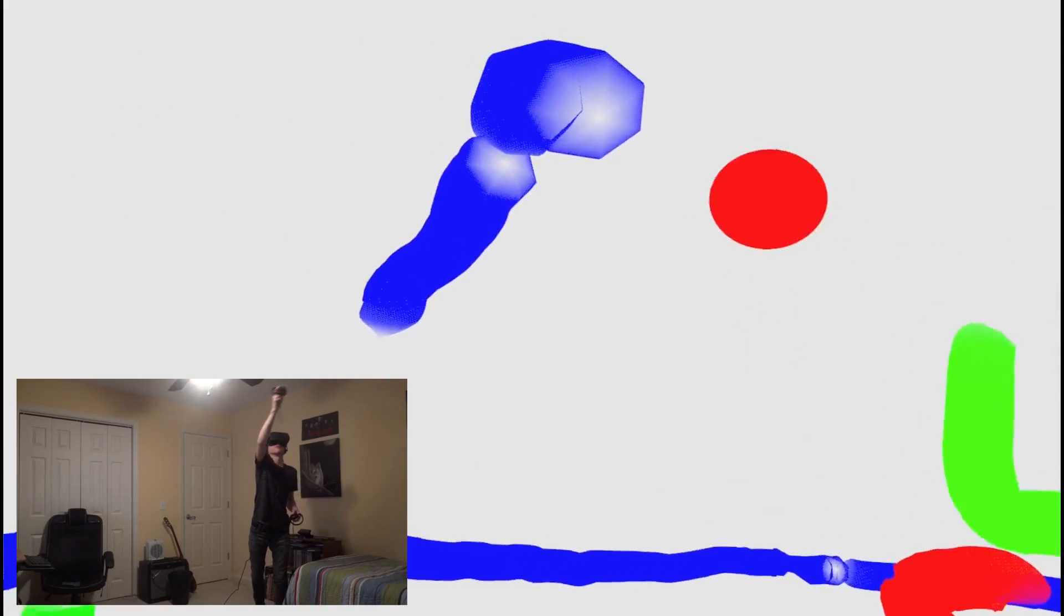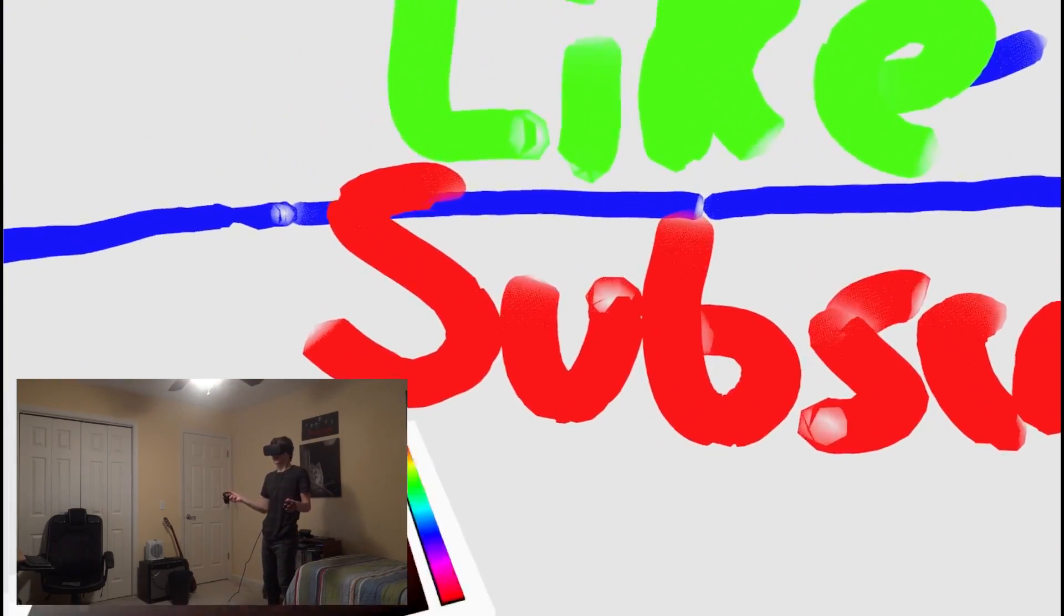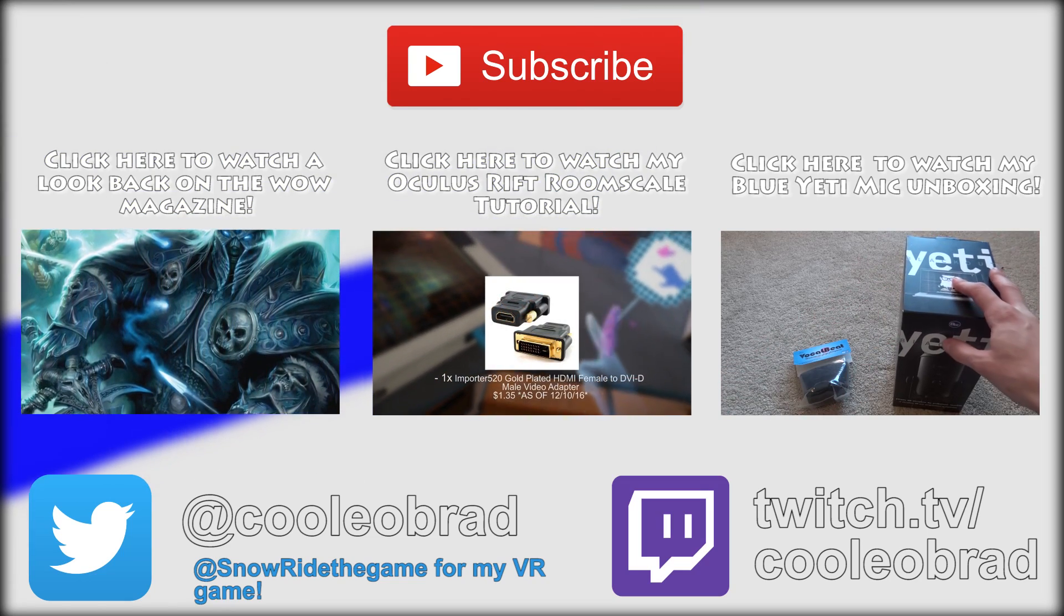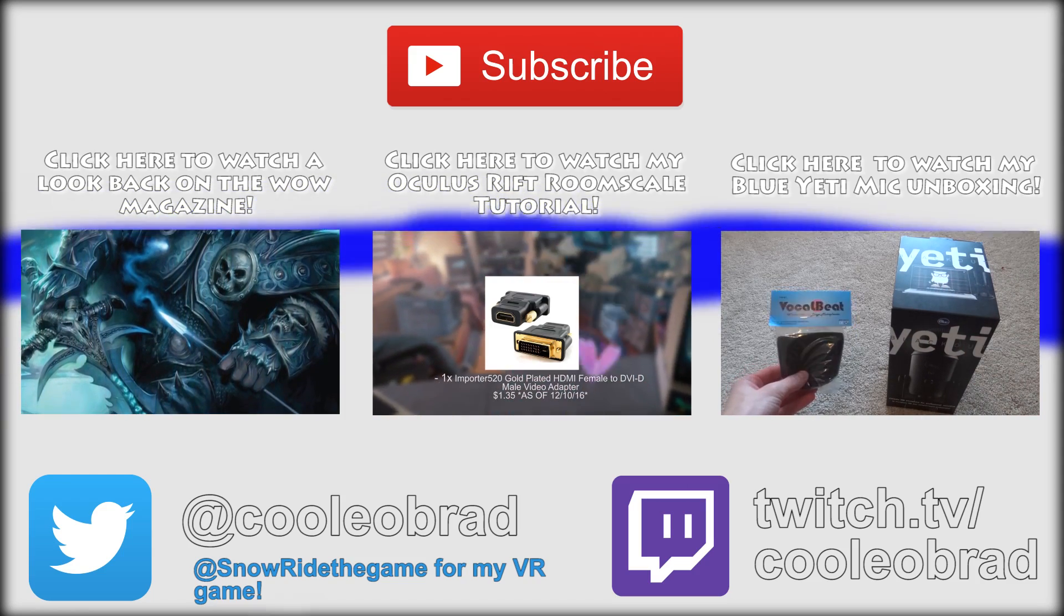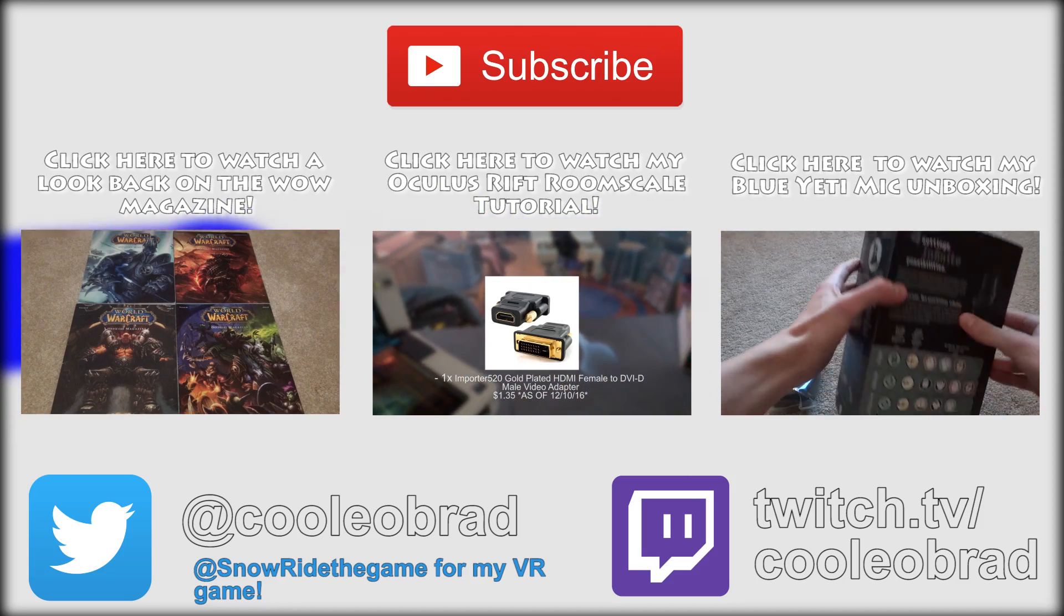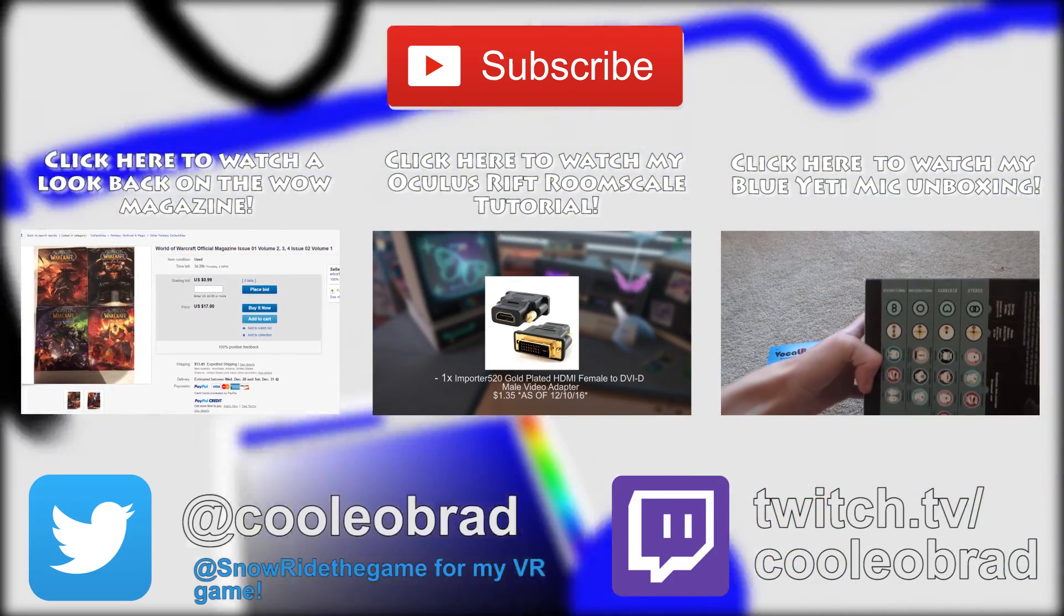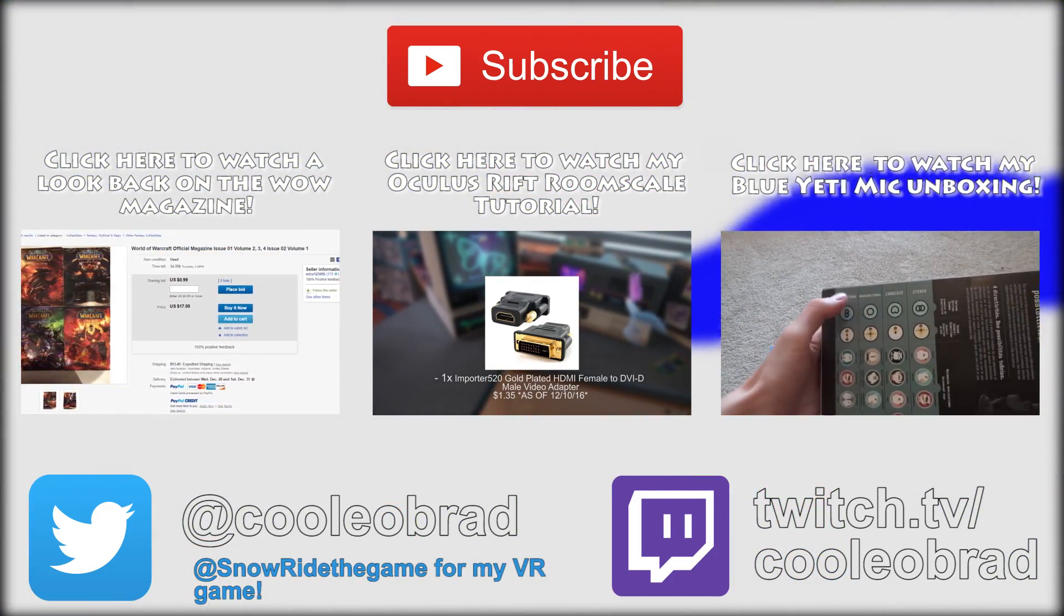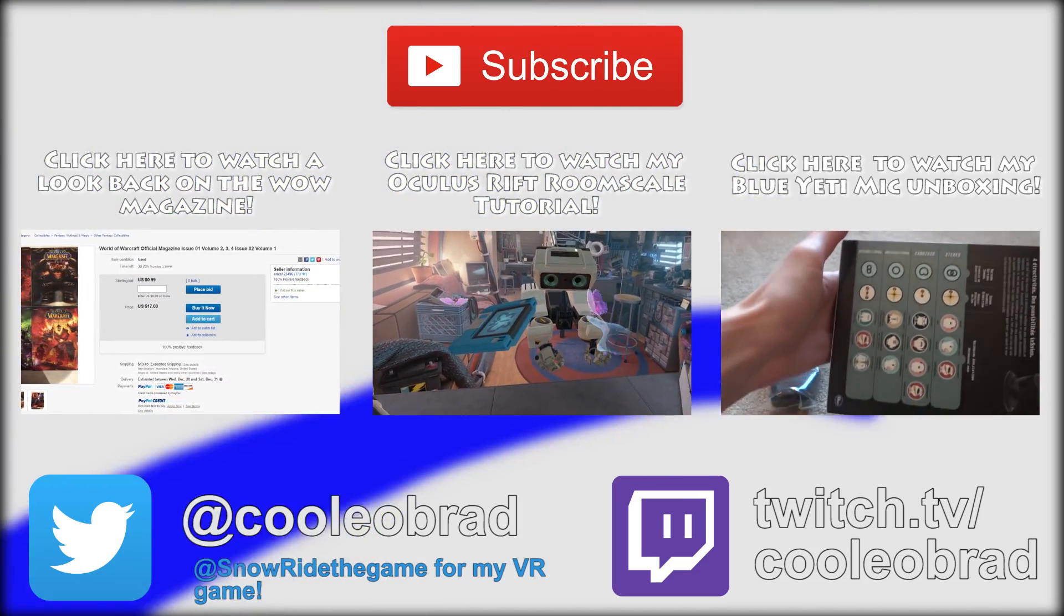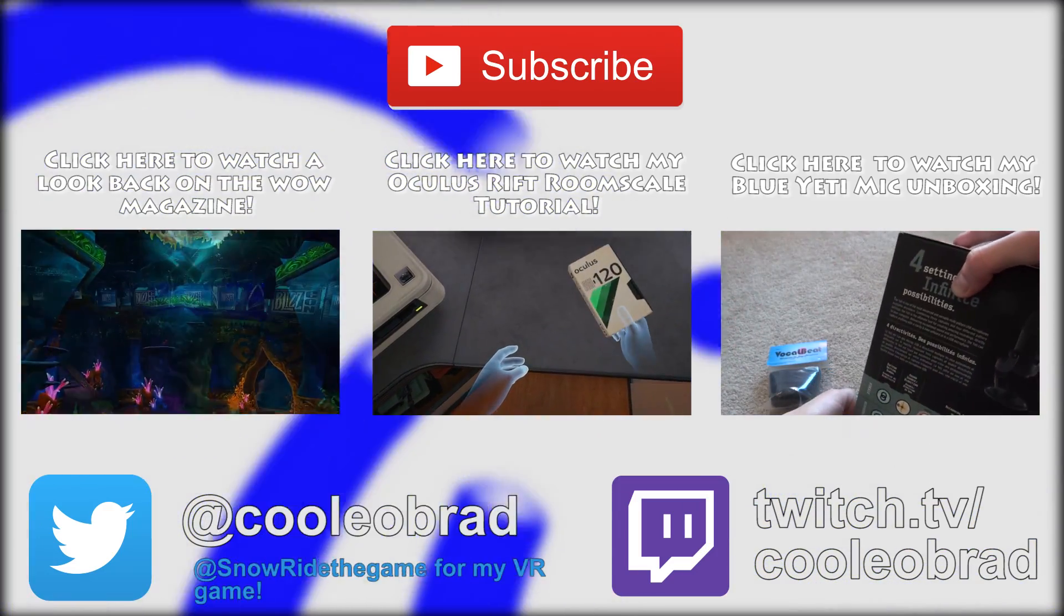Anyways, guys, that's it for this one. I'm going to paint some more in Quill. But until next time, thanks for watching. See you. Bye-bye.